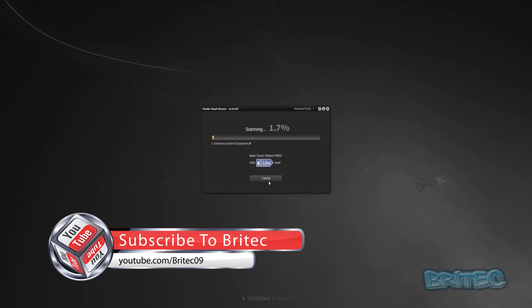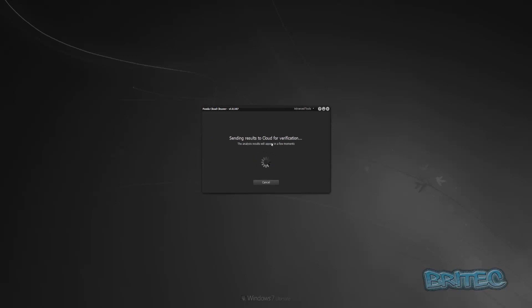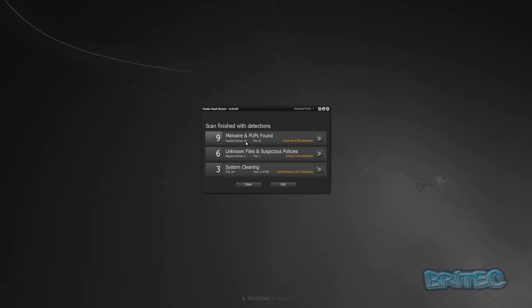We'll let this scan run and see what it finds. That was a pretty fast scan — we'll soon see what it finds. We'll send the results to the cloud now for verification, and this will analyze the results to find out what's infected and what's not, sending us some cleaning instructions. You can see we have malware and PUPs found — 80 elements right there: 52 files, some unknown files, suspicious policies, and system cleaning items as well.